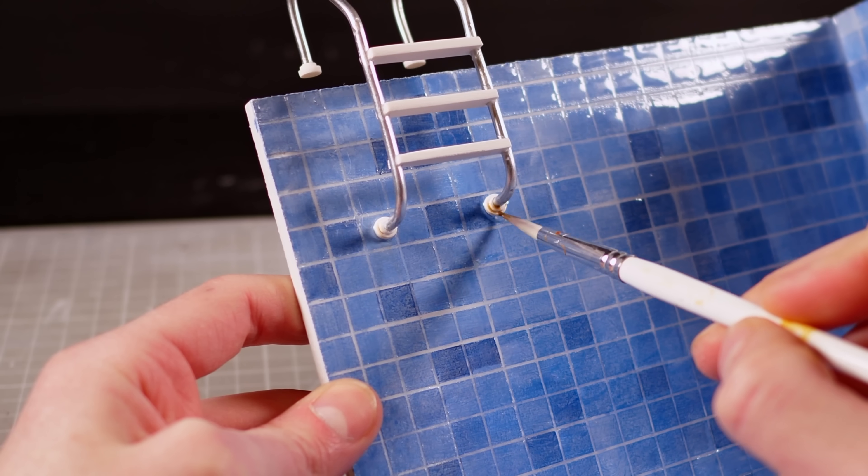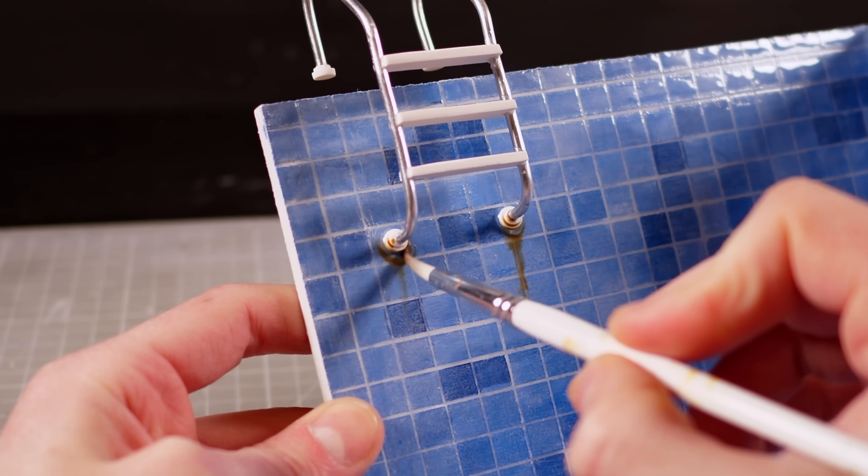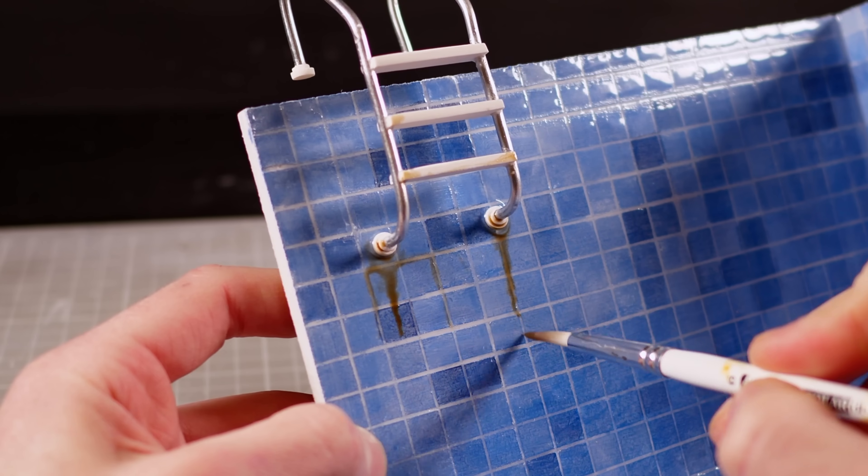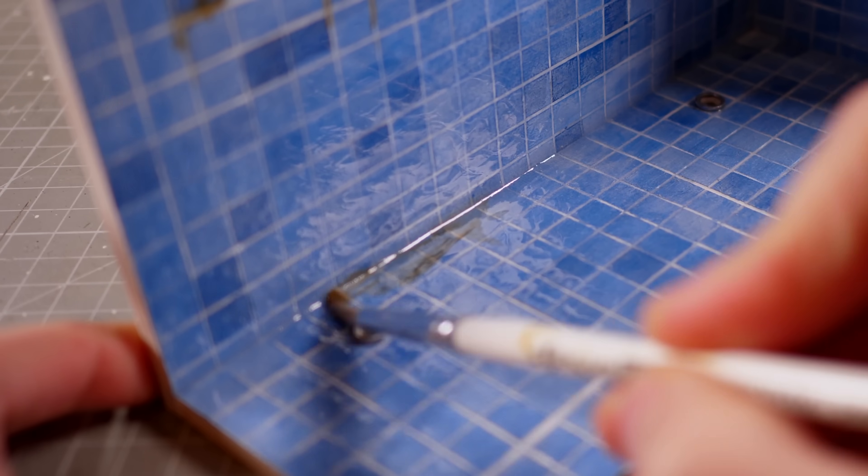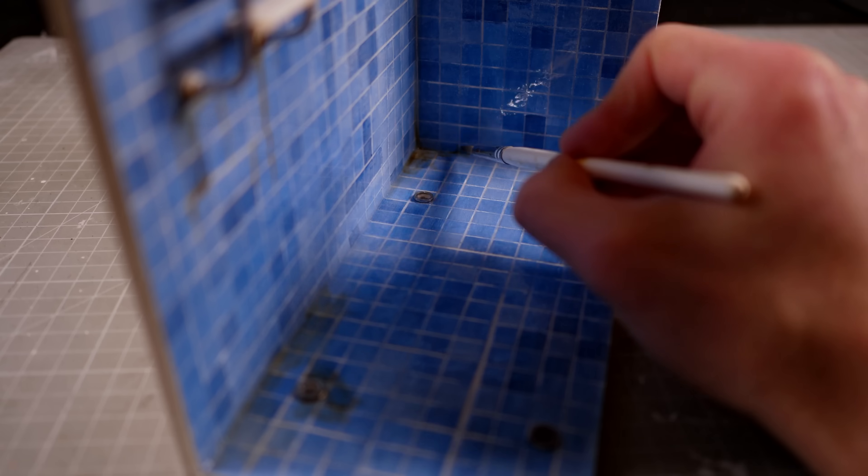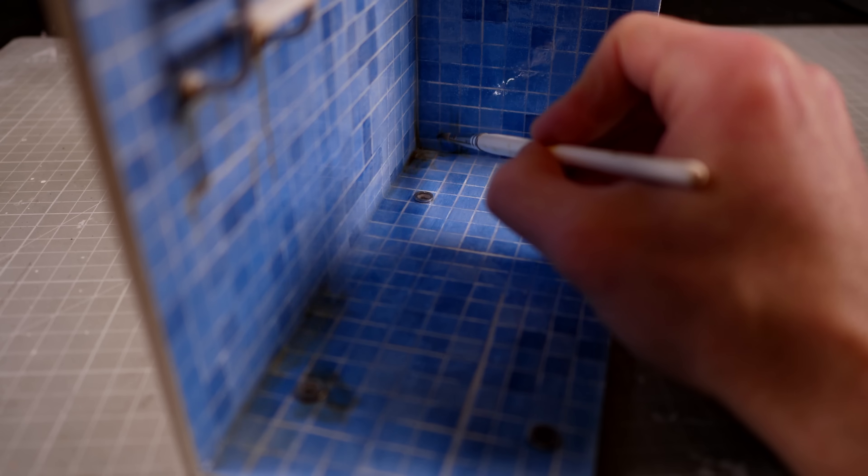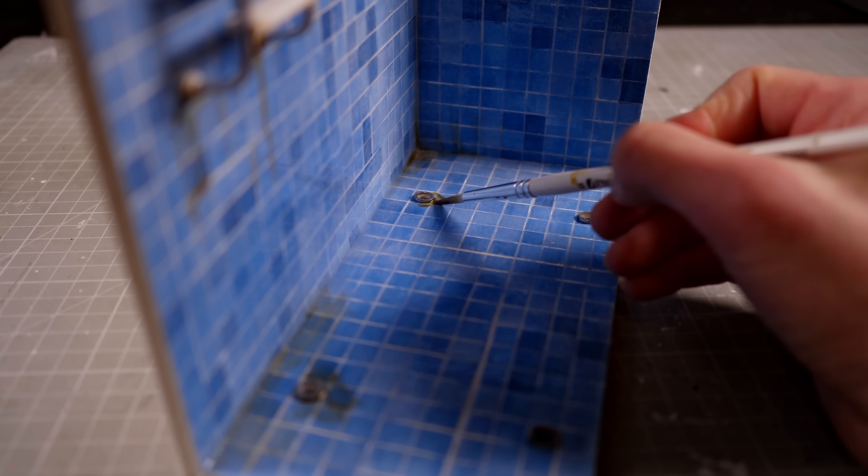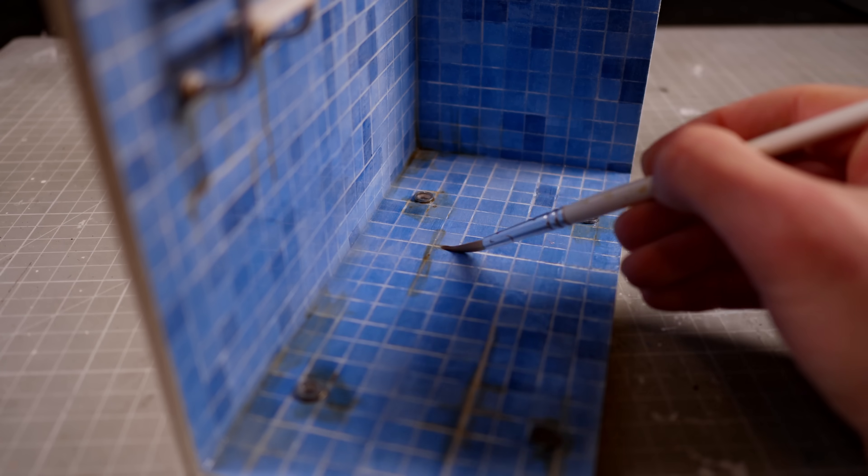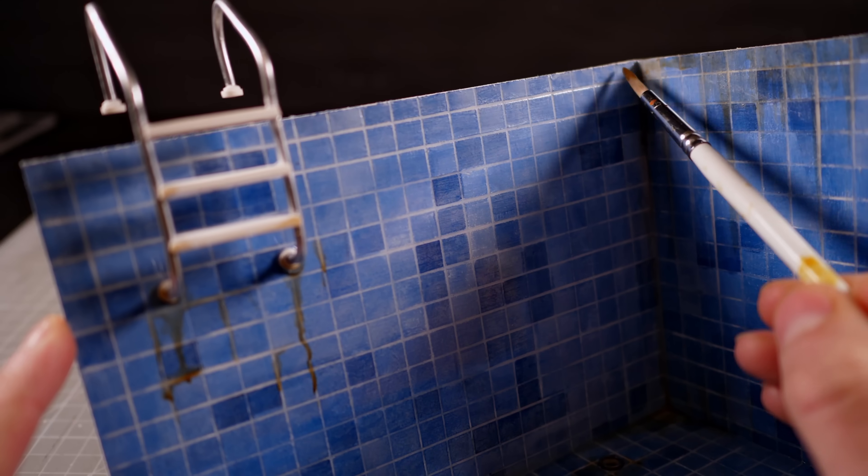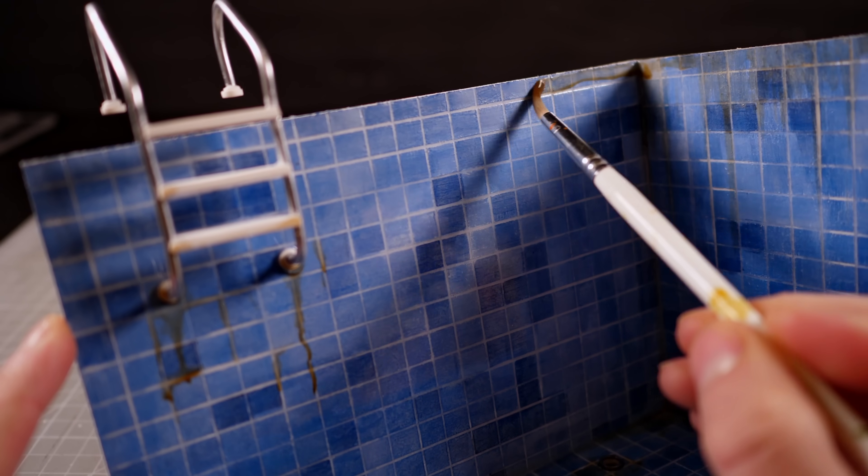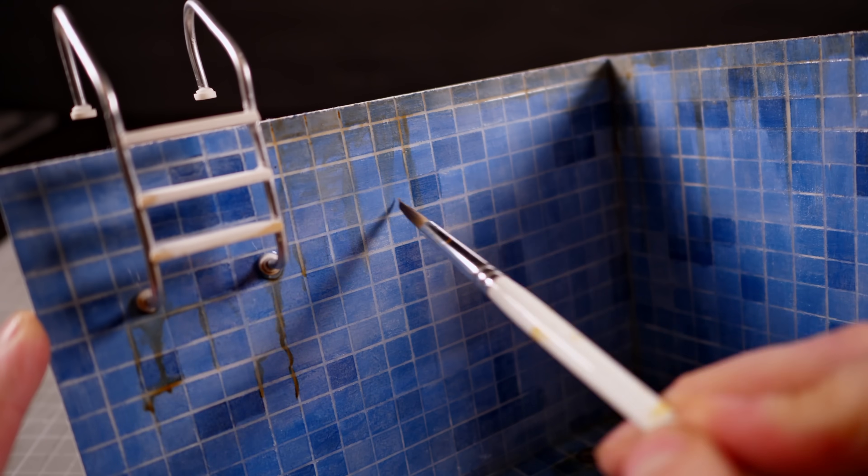Of course, my pool is looking a little too clean at this point, so to gross it up a little bit, I've mixed up some very thin, very runny, rusty brown paint, then I'll add to the ladder around the corners, the pot lights, and kind of all willy-nilly wherever I feel like.